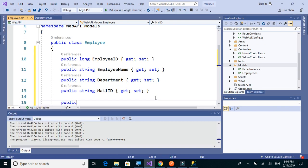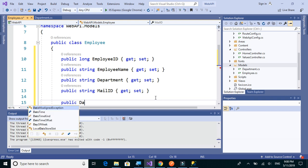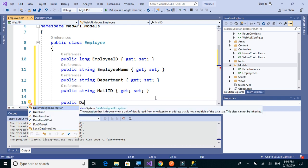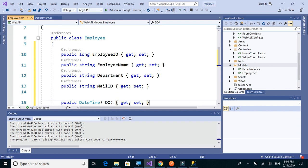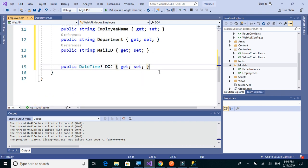So we'll have public DateTime, and let's make it nullable DateTime so that we don't get into much of the issues. So we'll have a nullable DateTime and it's DateOfJoining. And that's it.